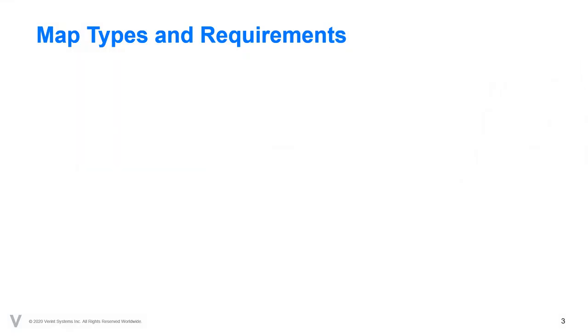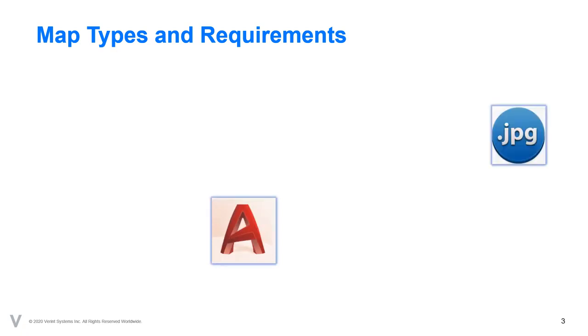The two image types that can be added into the Verint GuardCenter environment are DXF or AutoCAD files and JPEG files, which are industry standard image files. Each file type holds advantages and disadvantages.